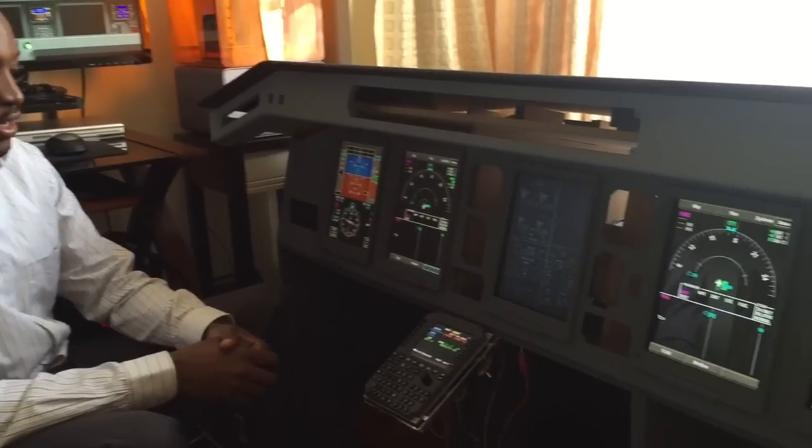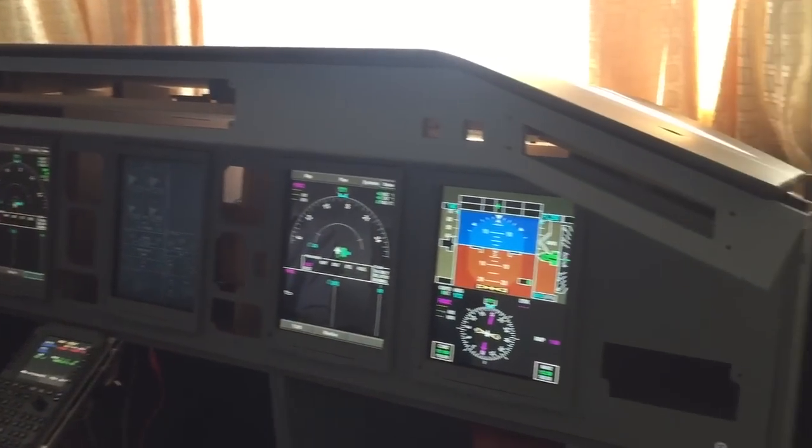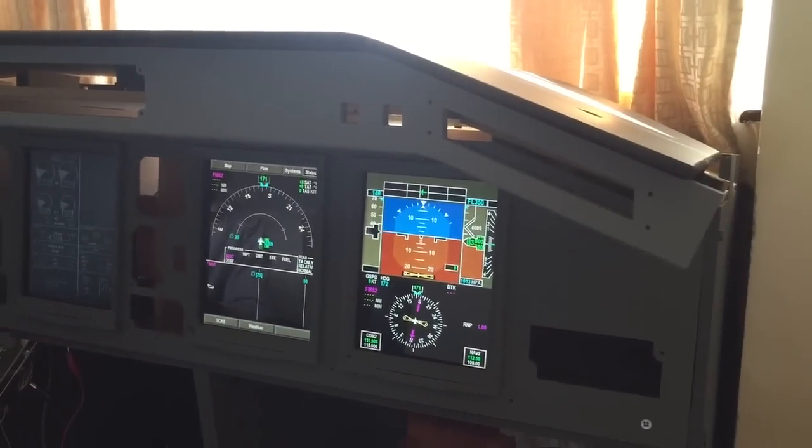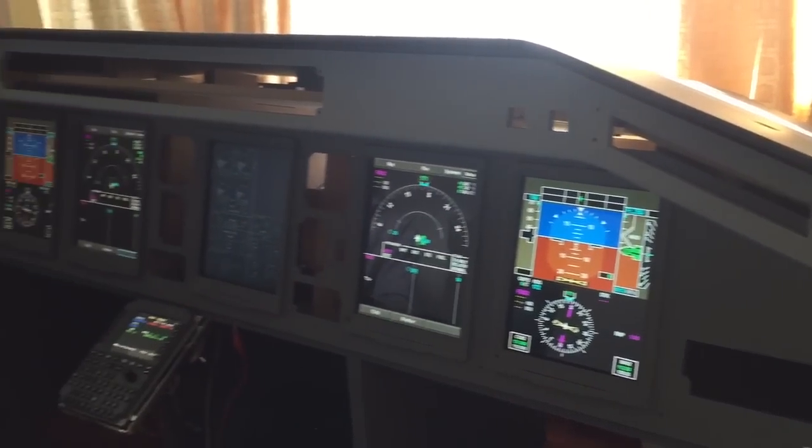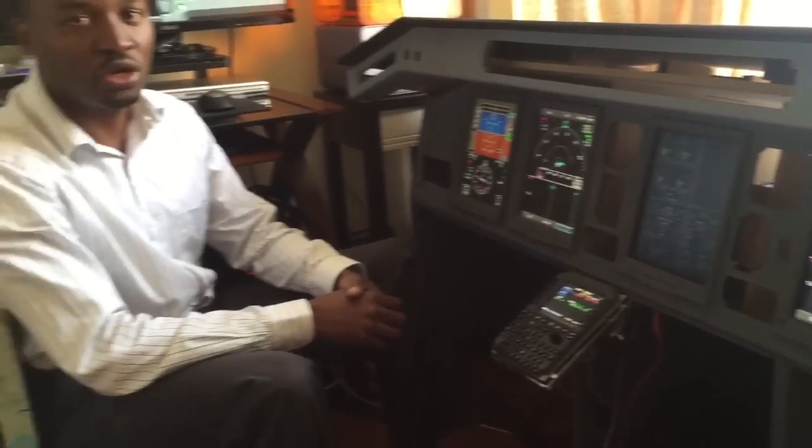Jambo! Here we have a homemade Embraer 190 simulator made in Kenya. It's currently in the making—we've done most of the main instrument panel and just completed the MCDU module. I'd like to demonstrate how to program a routine short flight from Entebbe to Nairobi.